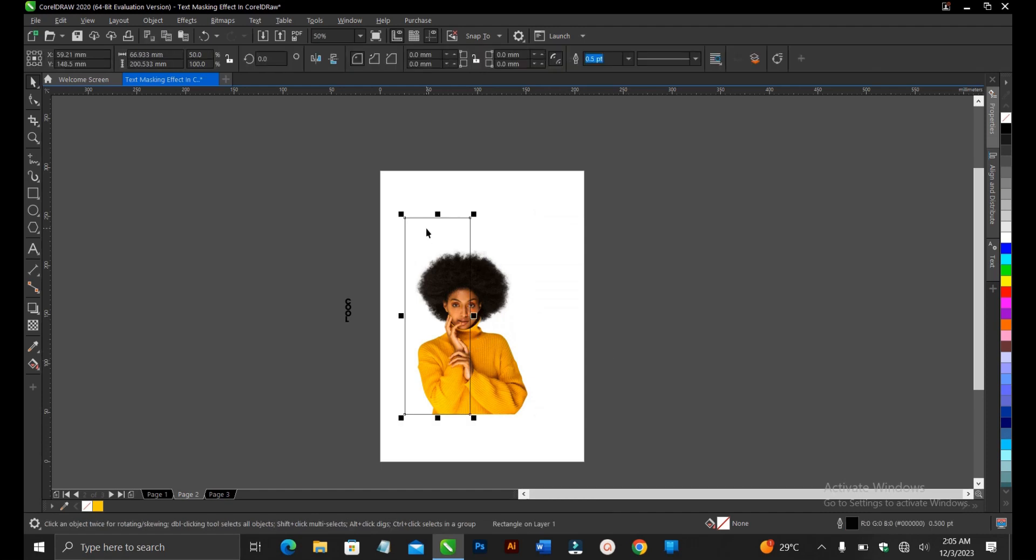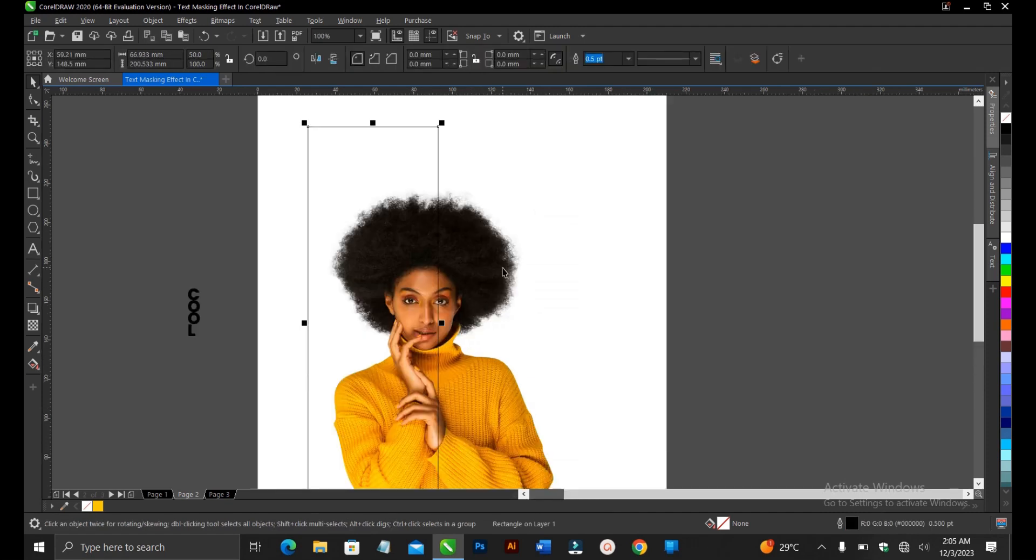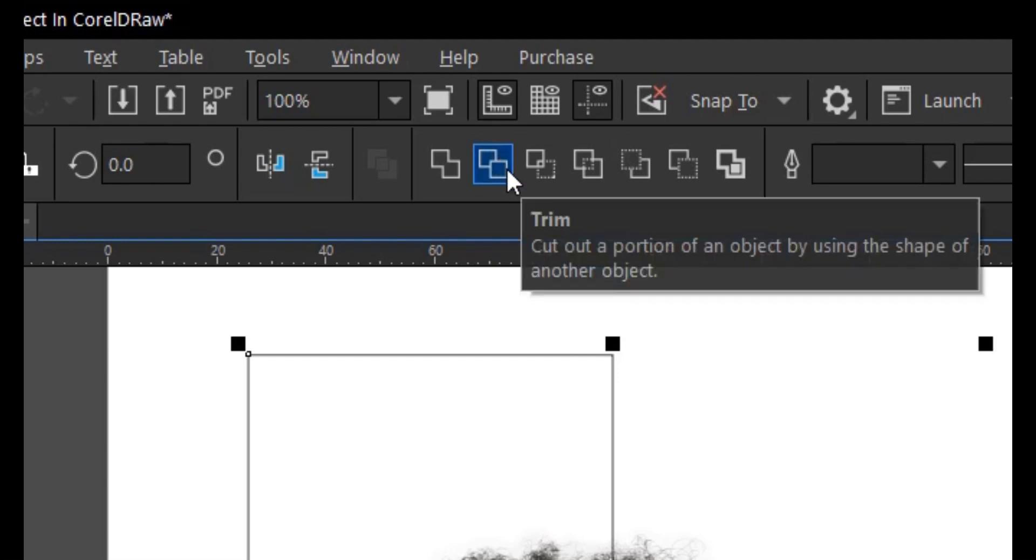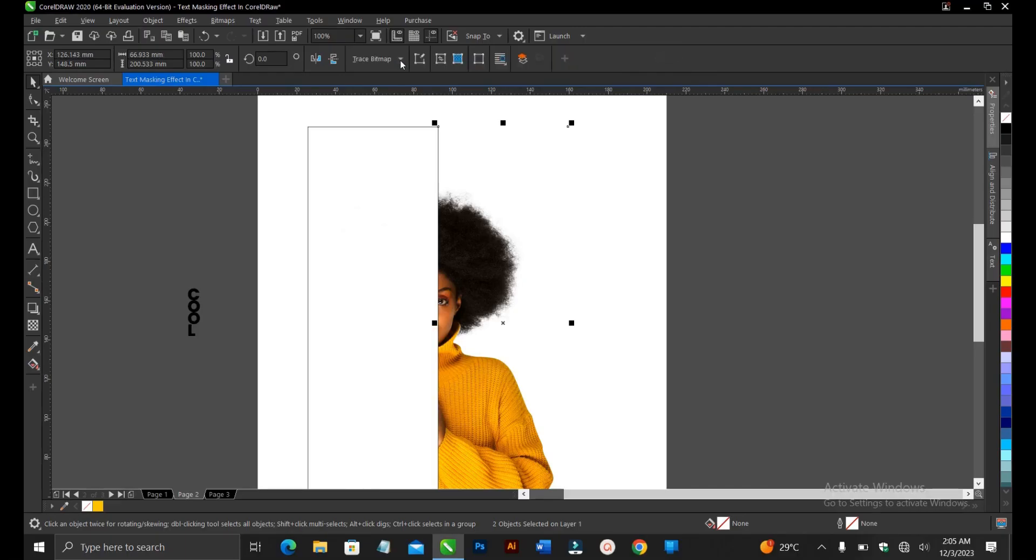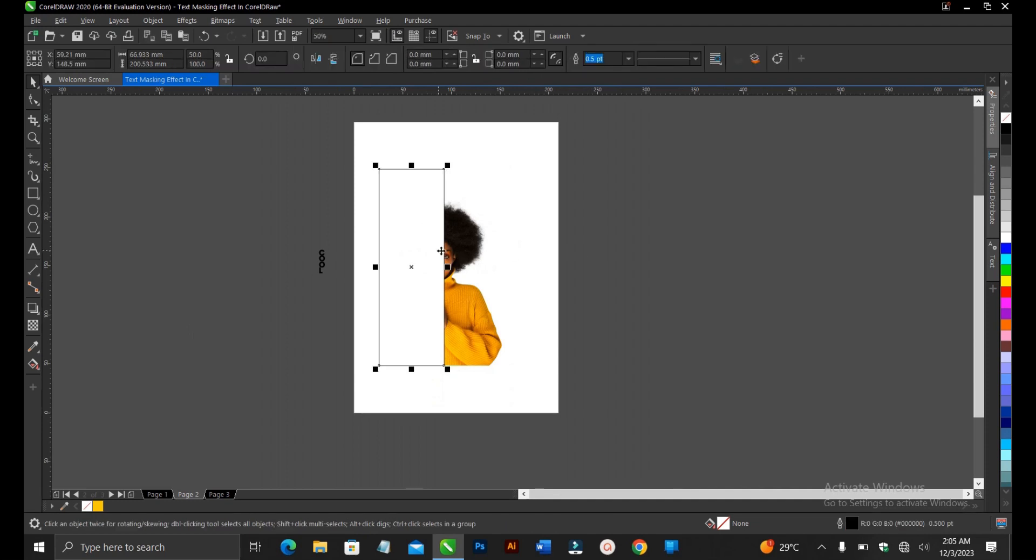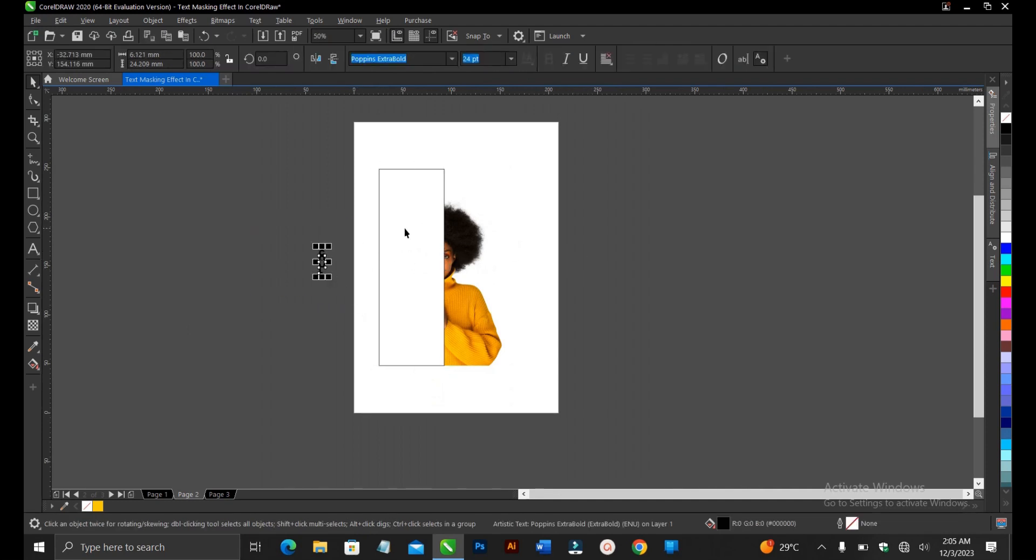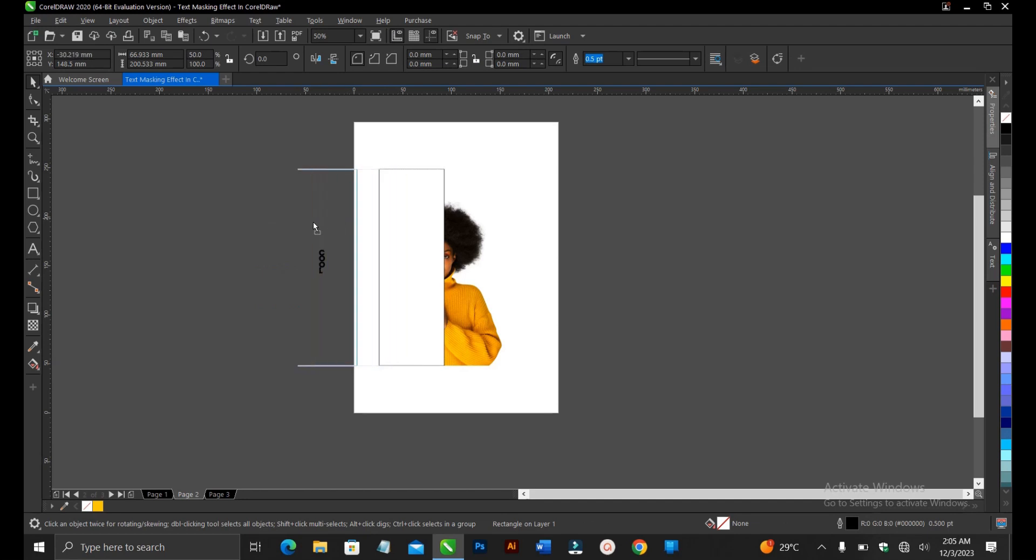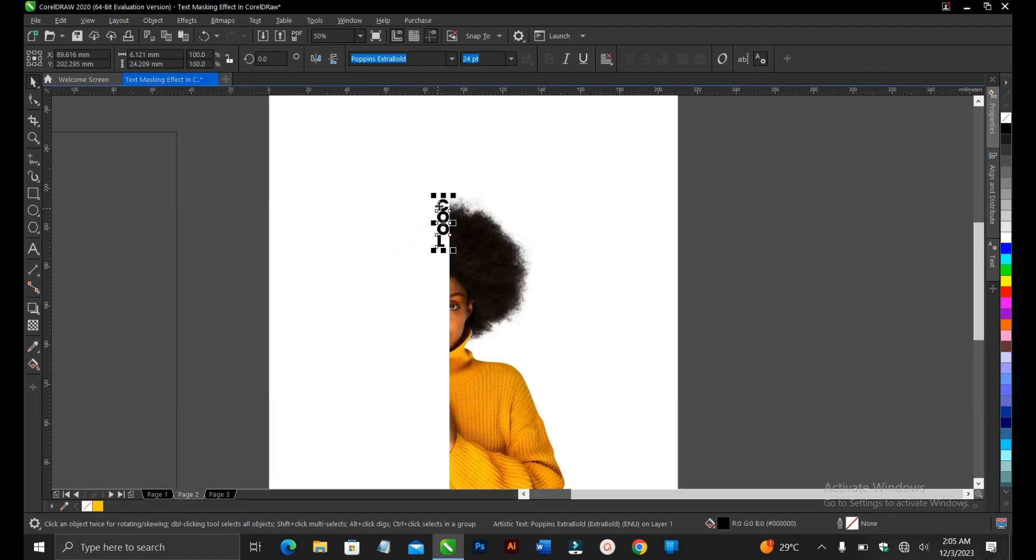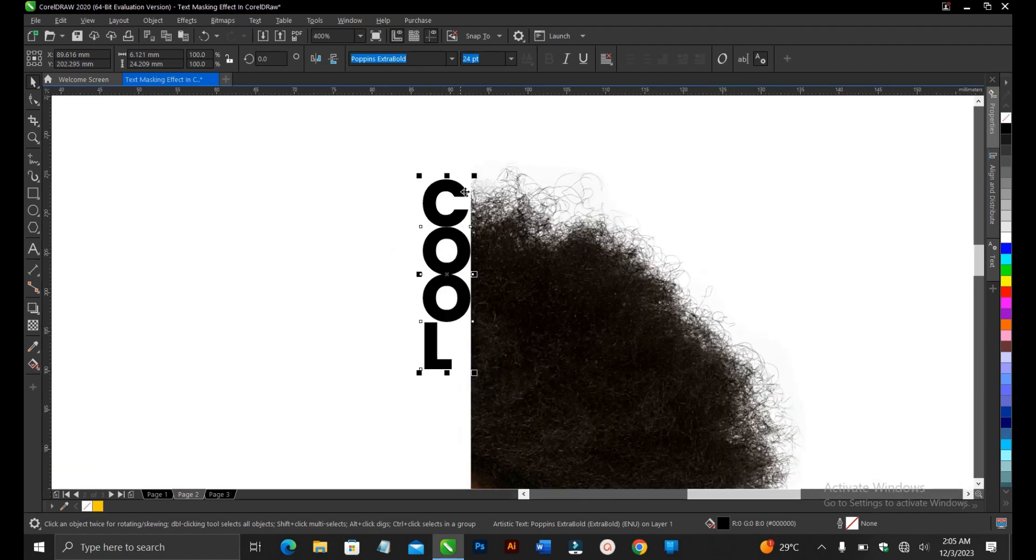Alright, so you select the shape, then hold Shift, then you select the image, then you come to your property bar, then you select Trim. Alright, so that is amazing. Okay, then you drag this, hold Control, then you drag this, then you bring this text here. So you bring it to this area. So this is fine here.